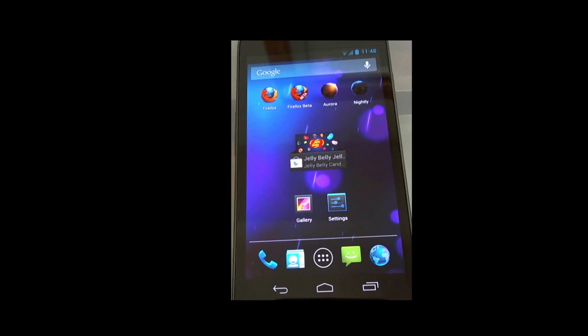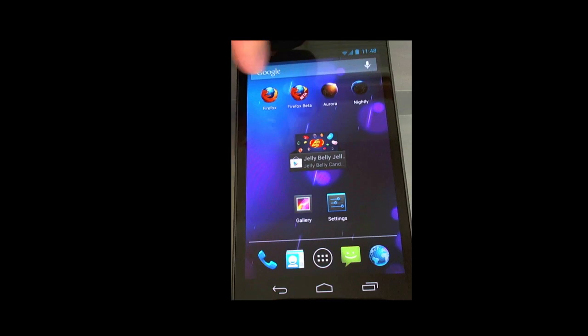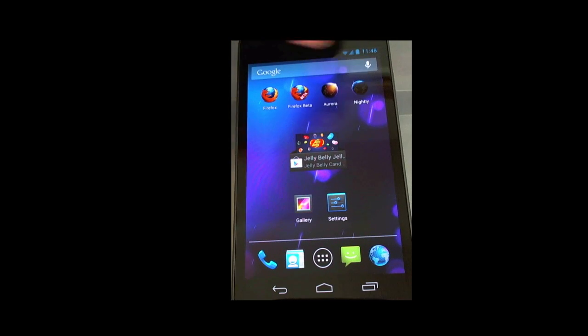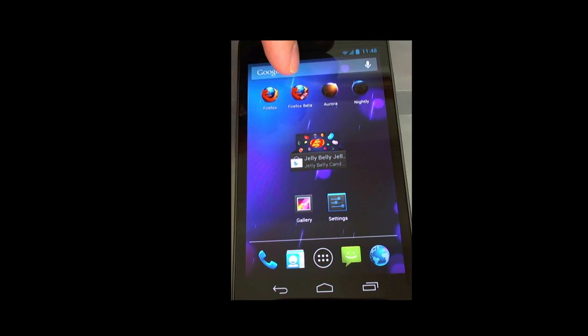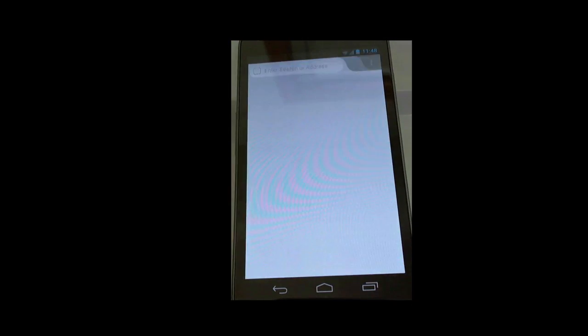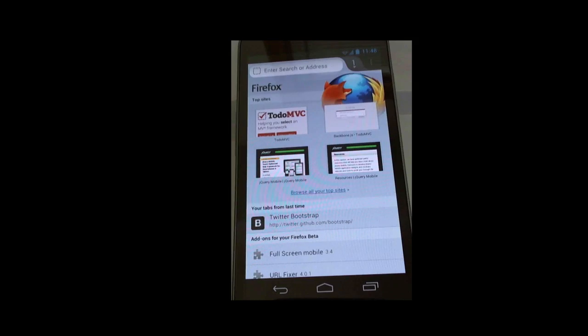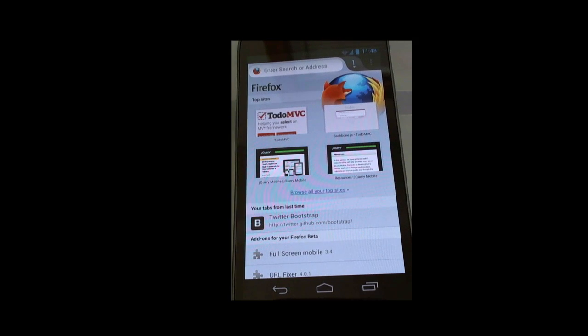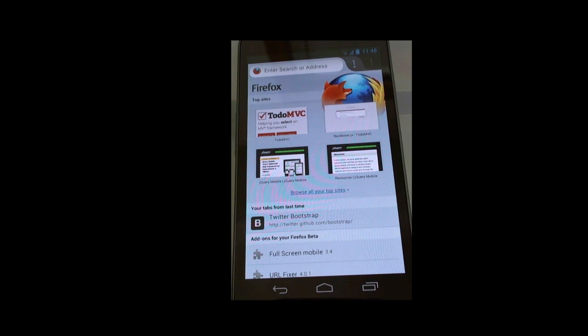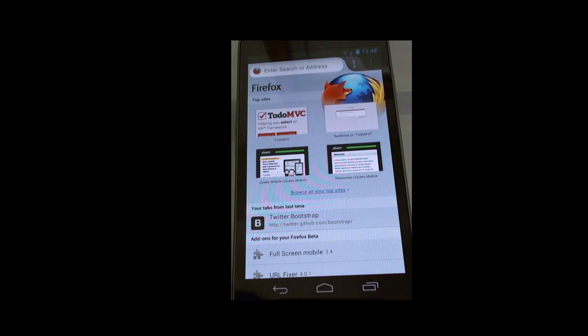Now to set up the phone, you see I've got several versions of Firefox installed. I'm going to run Firefox Beta. You can get that from the Google Play Store. There are some differences between the release version and beta, so I'm going to recommend that you get beta. This will be released again in a few weeks.